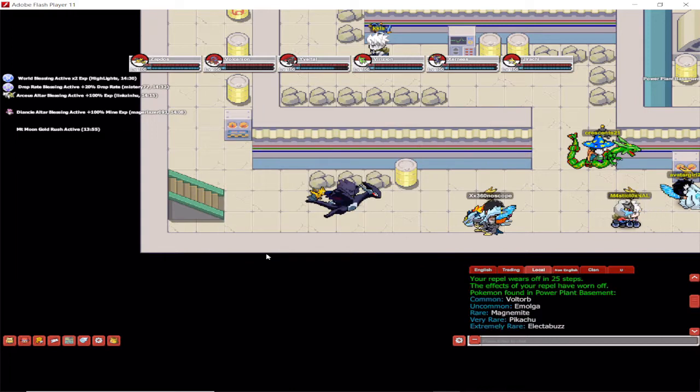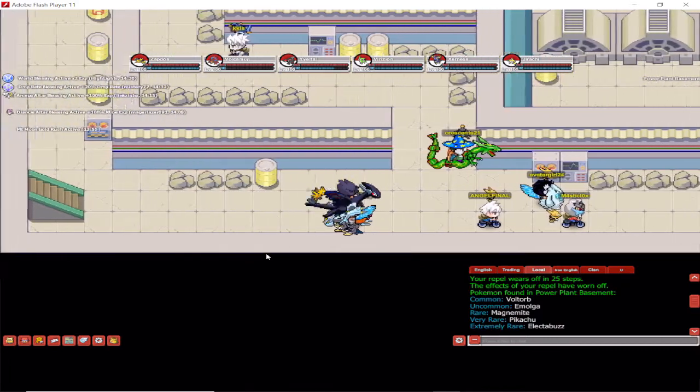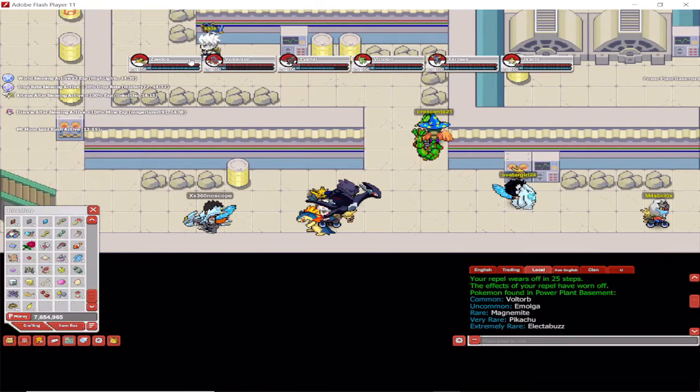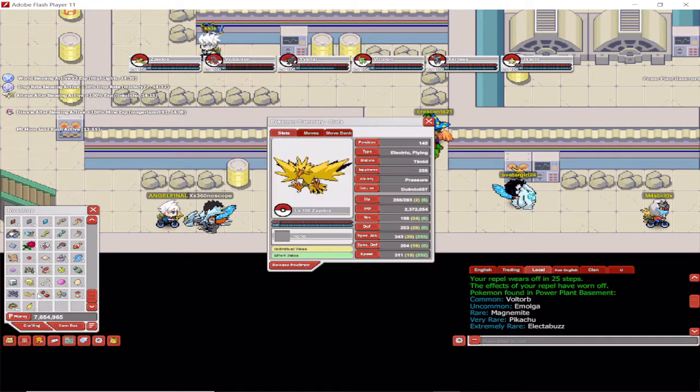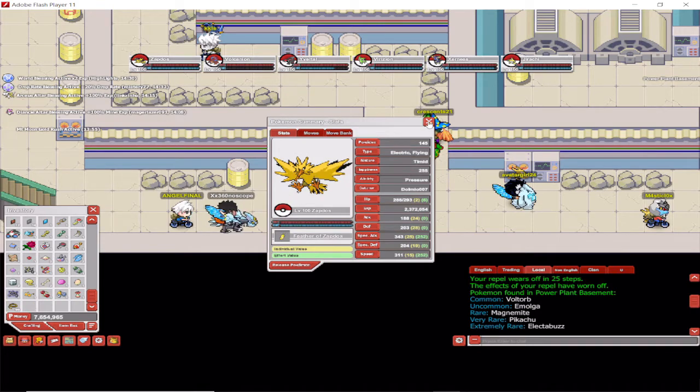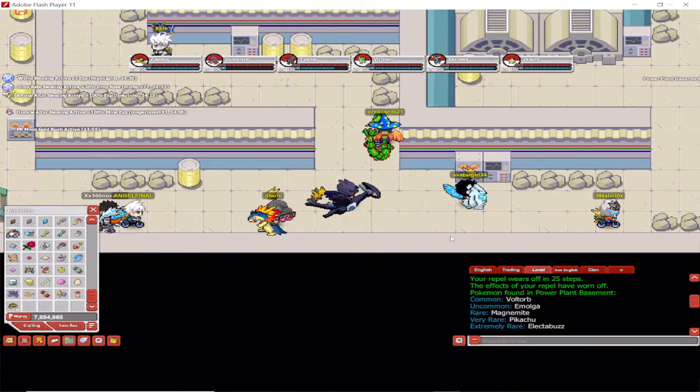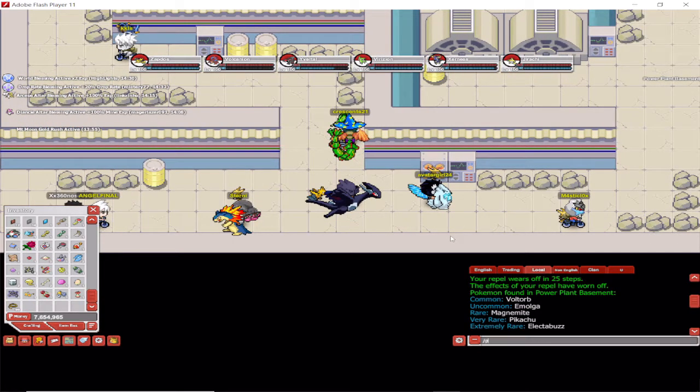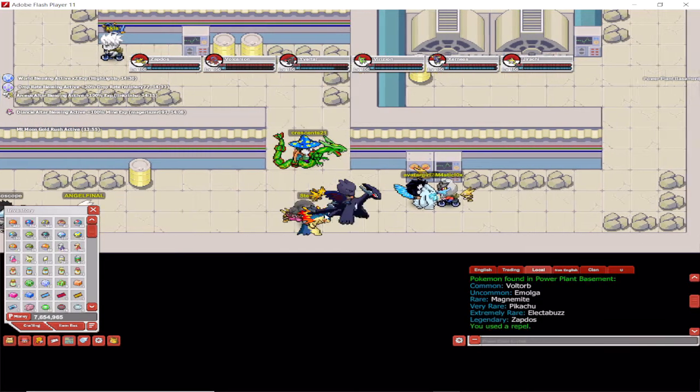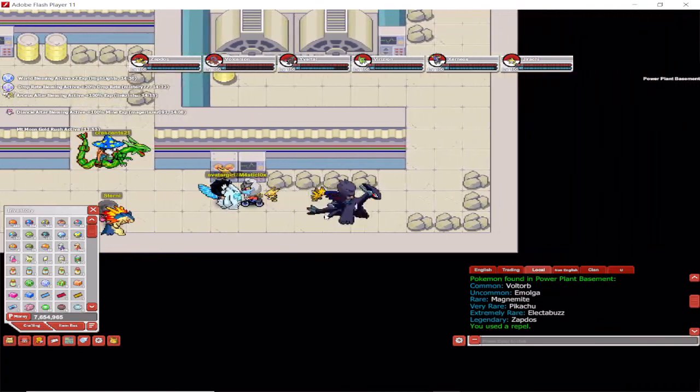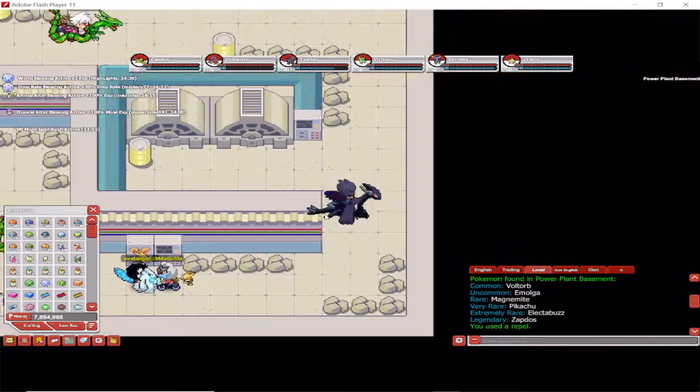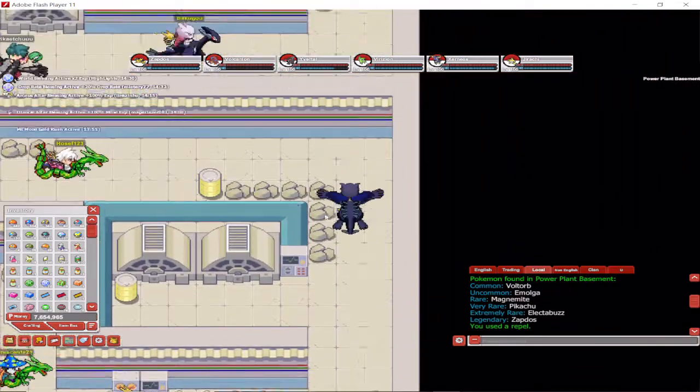And now, as soon as you put the feather back on, Zapdos is shown now in the Pokemon list to catch. Again, you can buy a feather, and it's probably the cheapest one out there. It's just over 800,000 at the moment.